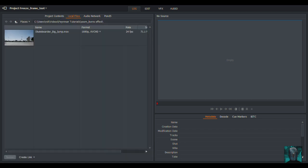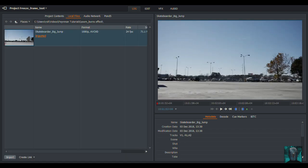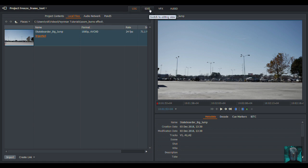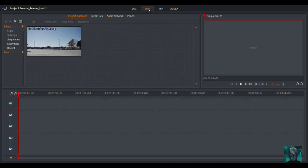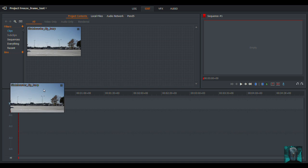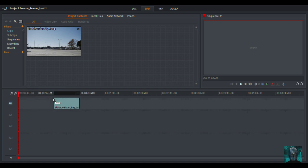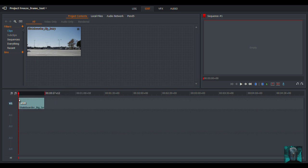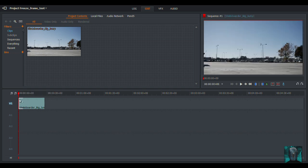I'm going to go to local files. I'm going to bring in my favorite skateboarder clip. And then we're going to go to editing view, switch to editing view. I don't need audio, I'm going to turn off audio, and I'm just going to bring that in.